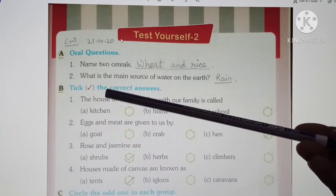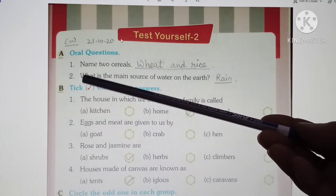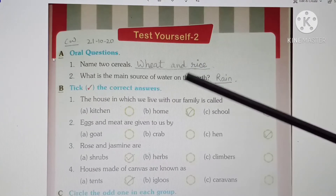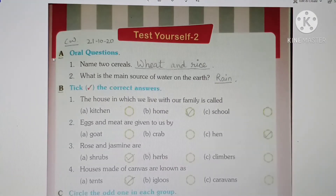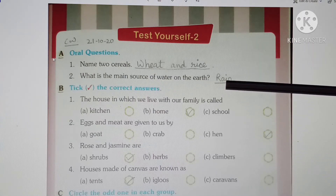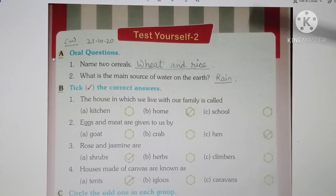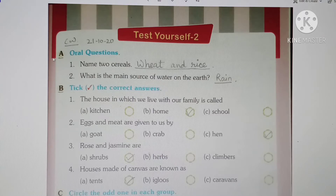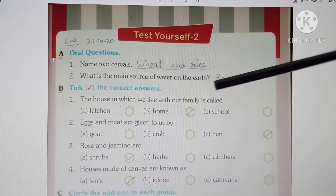Question number 2: What is the main source of water on earth? Earth par paani ka main source kya hai? We have discussed that rain is the main source of water on earth — we have to write a short one or two word answer. Rain is what we have written. Other sources like rivers, ponds, canals, lakes, and underground water are also there, but they are not the main sources — they are fed from rain. So rain is the main source of water on the earth.